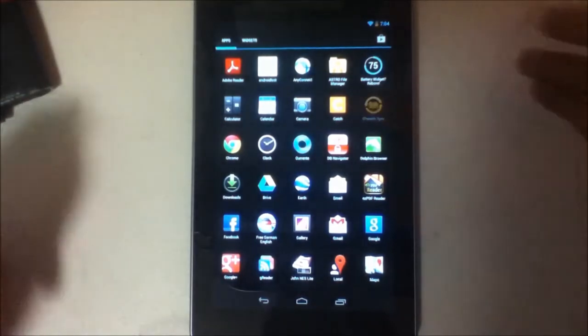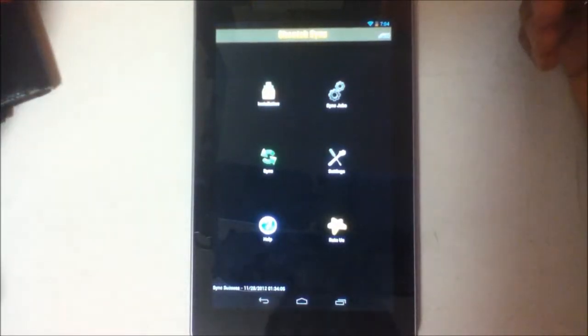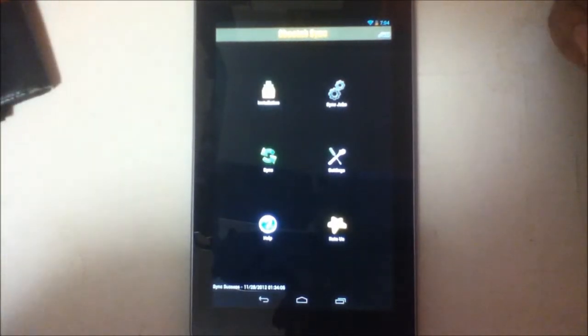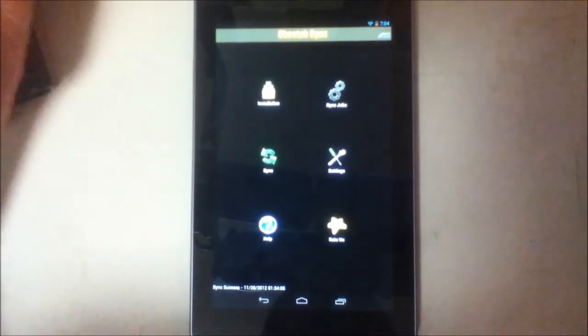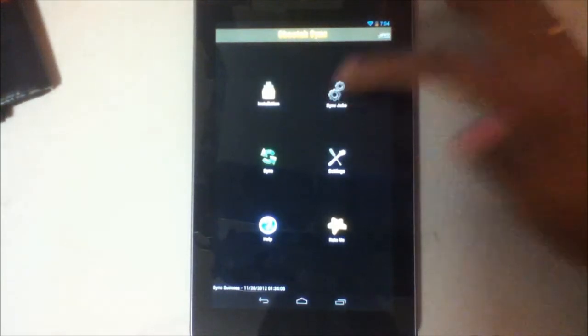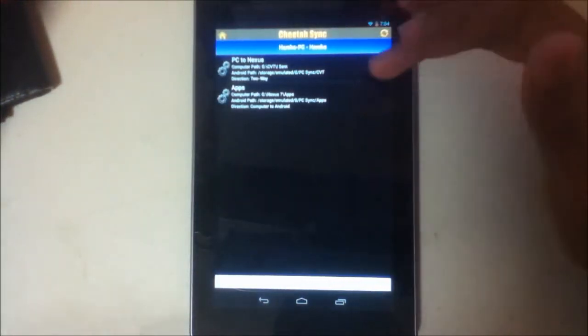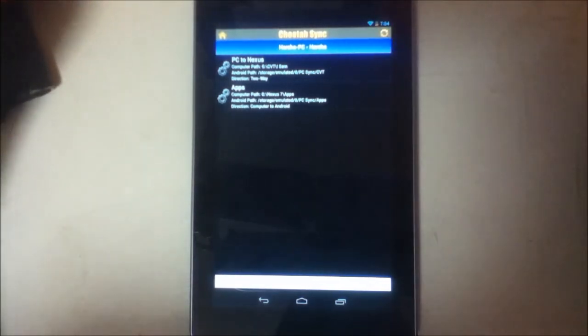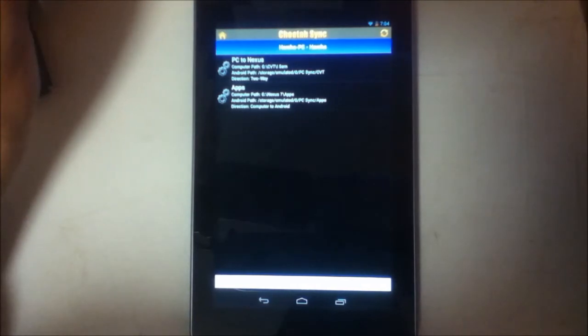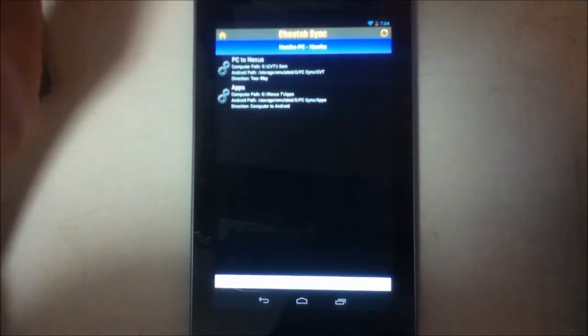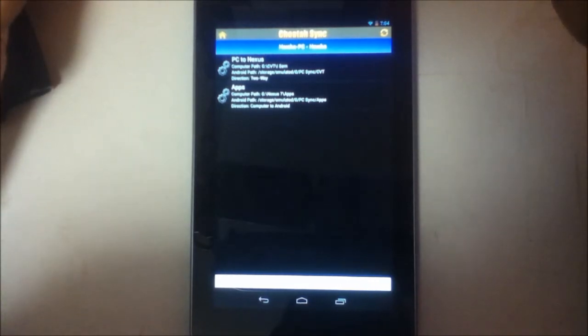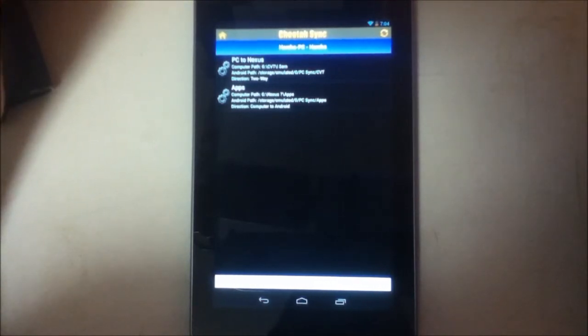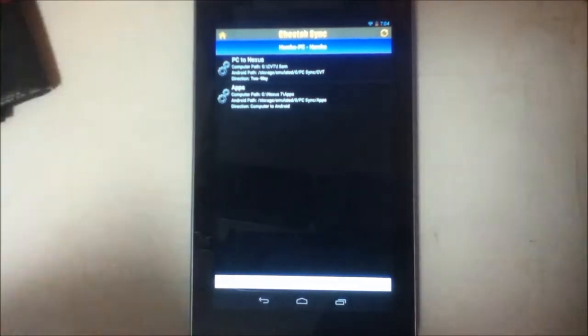And next application I want to show is Cheetah Sync. Many of you might not have heard about this app but it's a very good app. You can use this app to sync your files and folders from your PC right here. When you go to sync jobs I've created these two sync jobs. The first job is PC to Nexus. I have a Nexus 7 folder created in my PC. For example, when I'm using my laptop and I have to copy some of the files to my Nexus 7, I can connect my cable and drag and drop them, but every time connecting a cable is not a good idea. So what I do is I just copy all the files that I need to copy to the folder called Nexus 7.